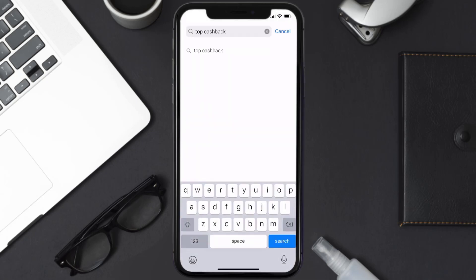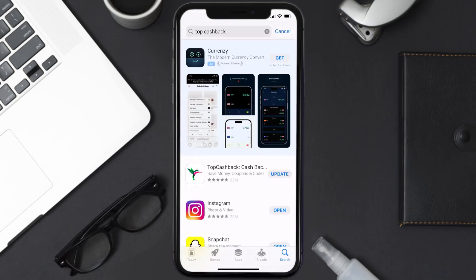Then search for the Top Cashback app, and if you see an update button right next to the app name, simply tap on it to make sure you're running the latest version of the app.